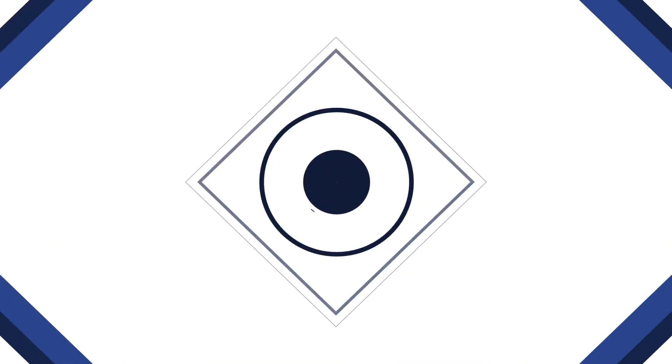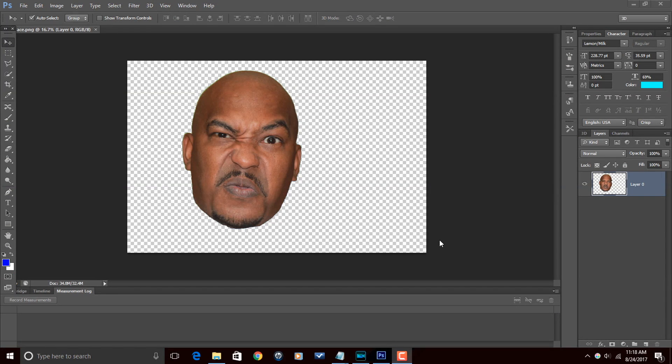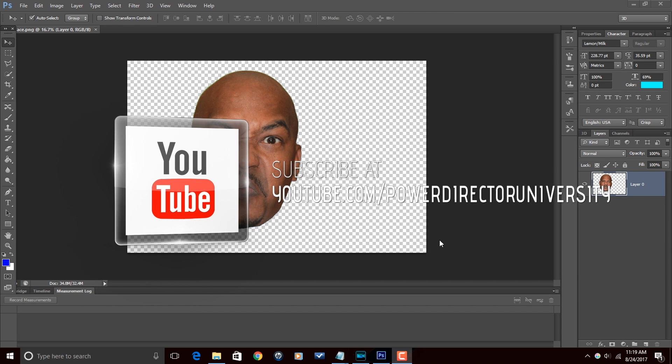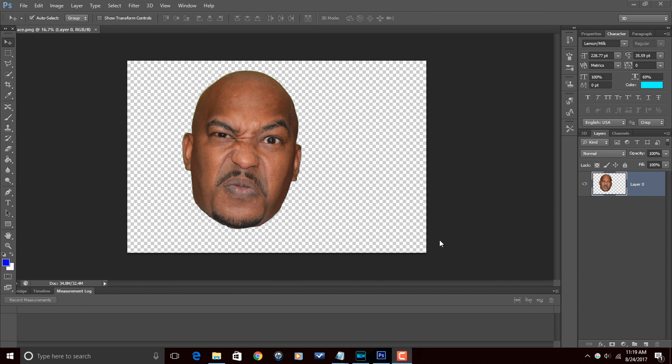Hey, Power Director peeps, how y'all doing out there? My name is Malik and I'm back on your screen with more Power Director love — the Power Director love you need from Power Director University. Today we're going to be doing the talking head effect using Power Director 15 Ultimate. I want to remind you guys to subscribe to Power Director University to get great tips and tricks like this every Saturday.